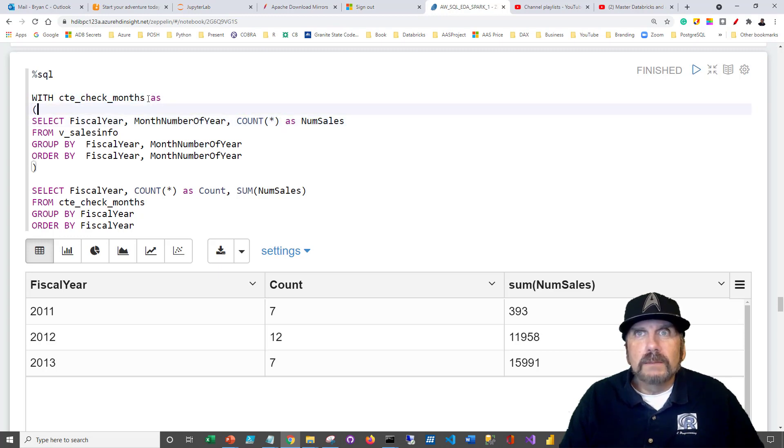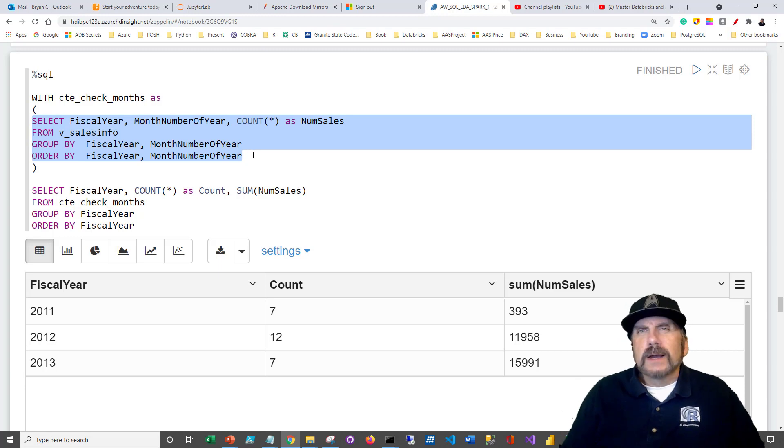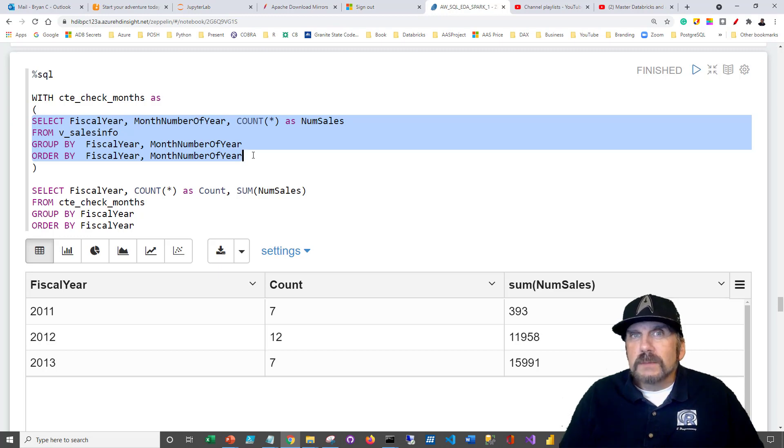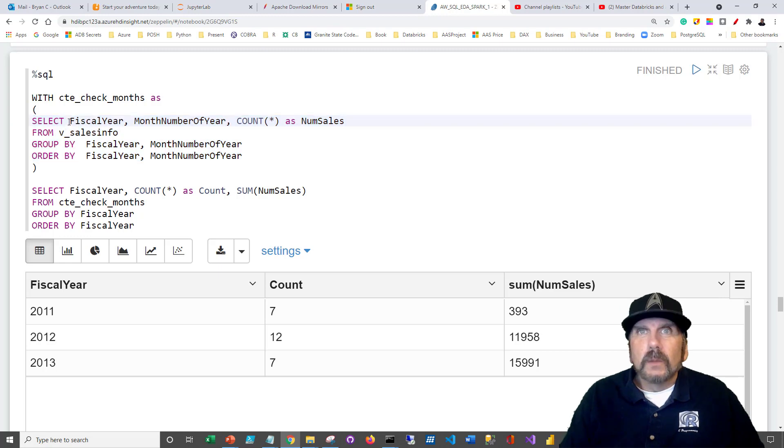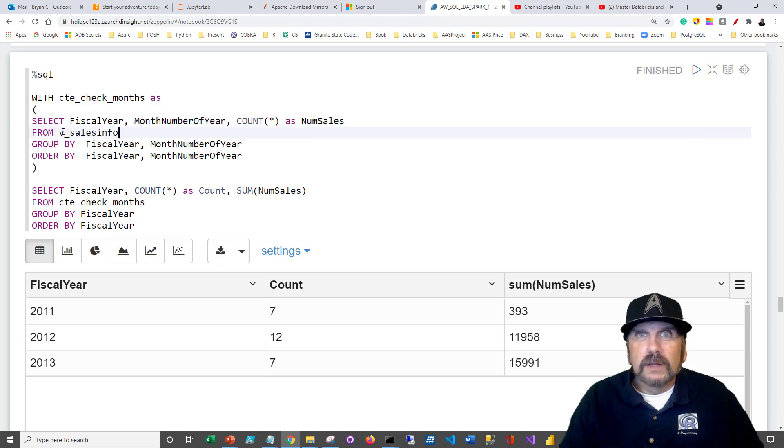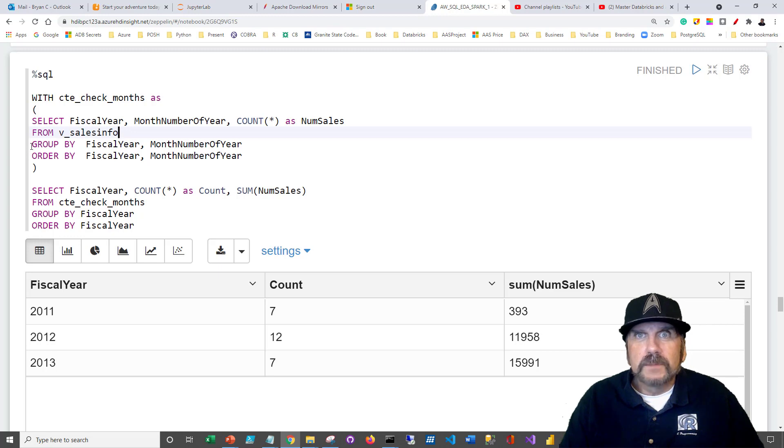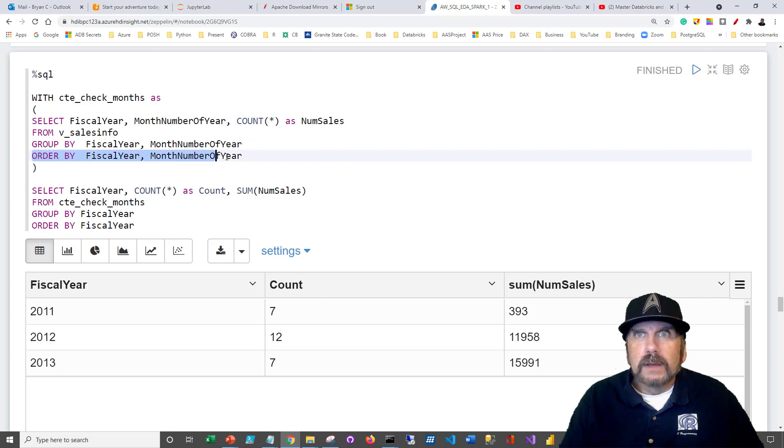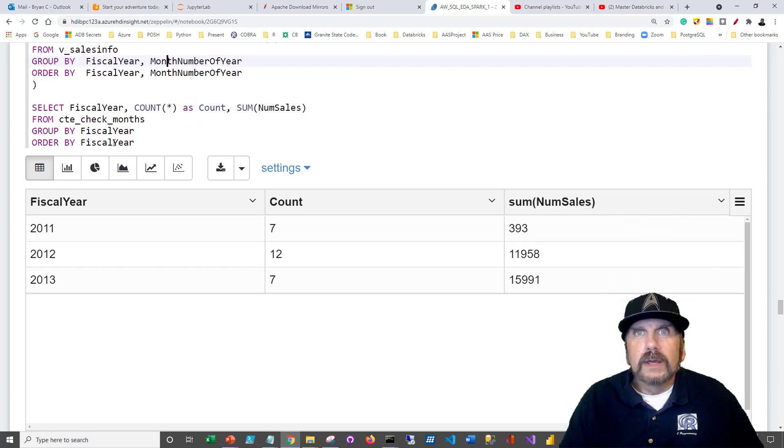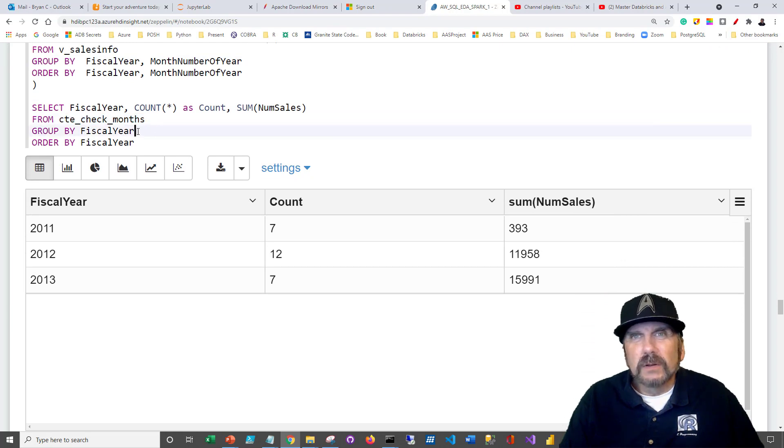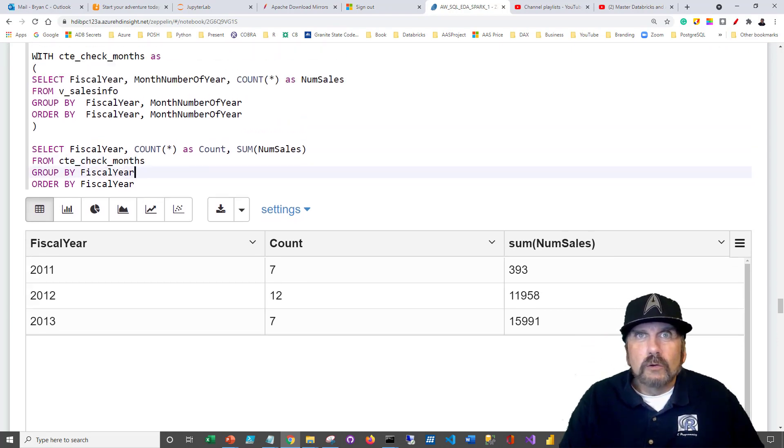And what I'm going to do in this common table expression, common table expression name as, and then the query. Common table expression is very similar to a view, except it's temporary. It's all part of one SQL statement. And when that SQL statement has been executed, it disappears. What we're going to do here is get the fiscal year, the month number of year, and we're going to do a count. How many sales? We're going to do that on the v sales info table that we have, the one we just created, which is a view. And then we're going to group by fiscal year, month number of year, and order by fiscal year, month number of year.